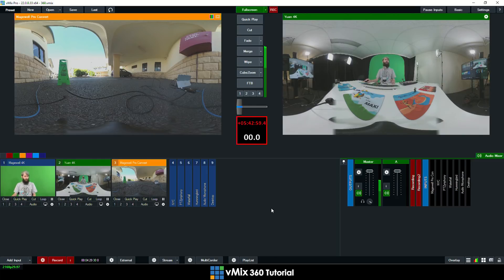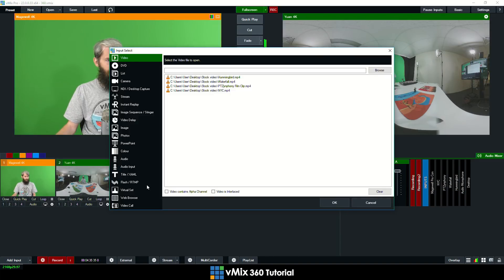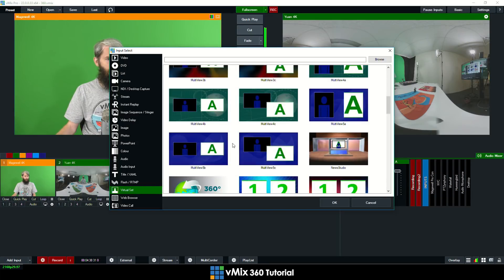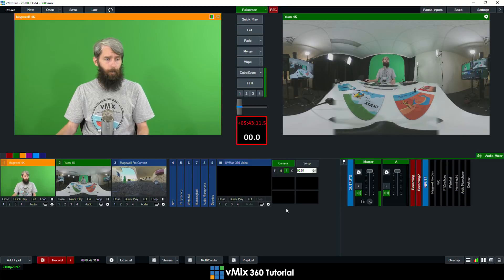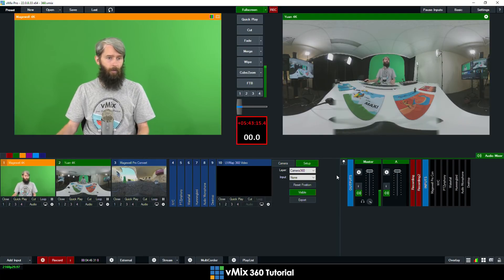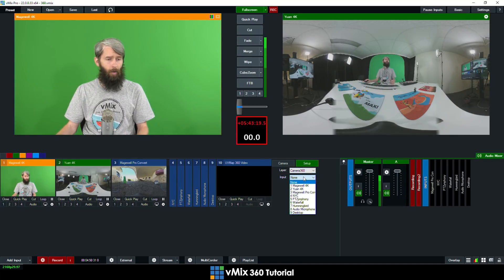Okay so now I'm going to show you how to set up that virtual set. So I'm just going to go to add input down here and go to virtual set. If we scroll down we'll be able to see 360 video and we'll click OK. Now in 360 video I'll now be able to set that up. So if I go to set up the layer I want for the camera 360 will be the backdrop that I want to set.